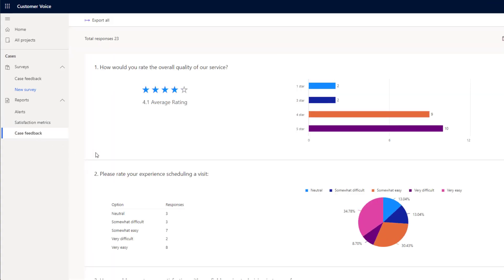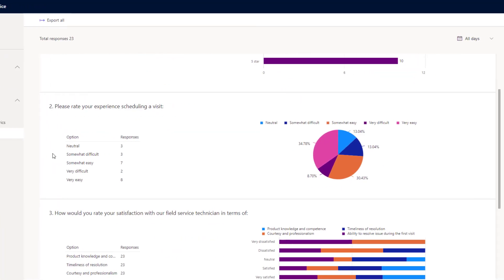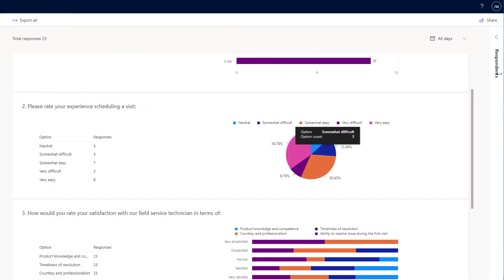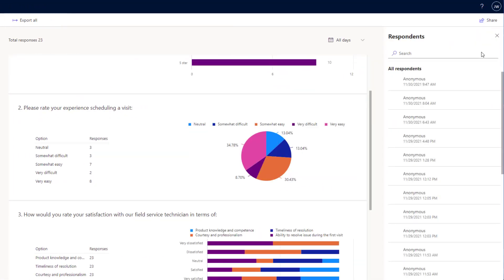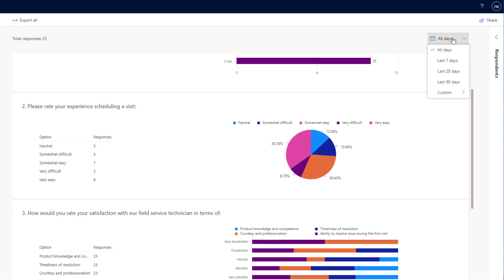Below this, we've got our case feedback and we can see all of our individual feedback for all of our cases. Over on the right hand side, we can see our respondents. These are all going to come in as anonymous, but if you are sending them out from Dynamics, these will all have names so you can search. And finally, you can see here we've also got a calendar option so we can choose what days we would like to be able to see.